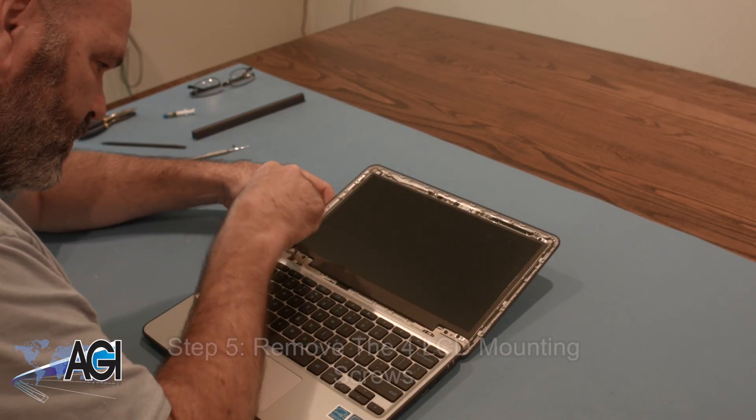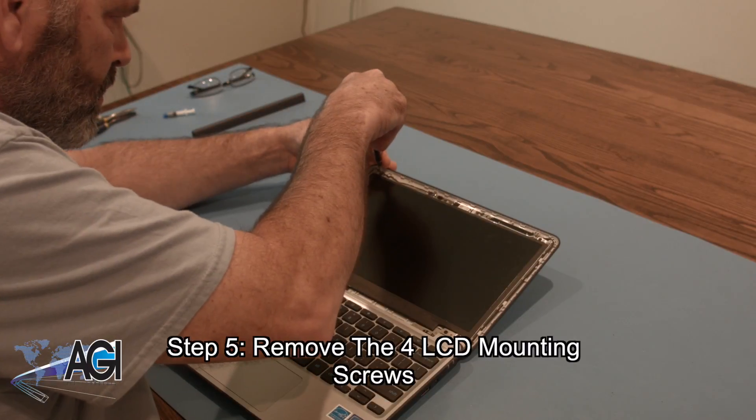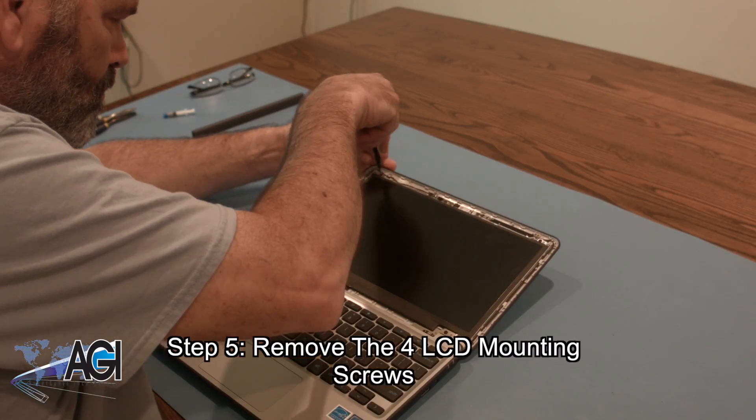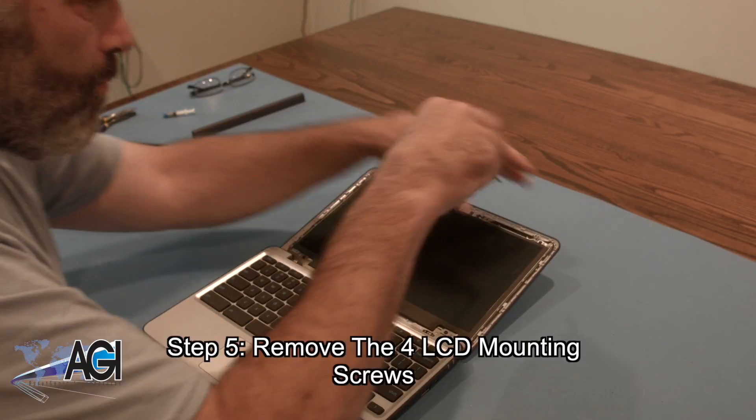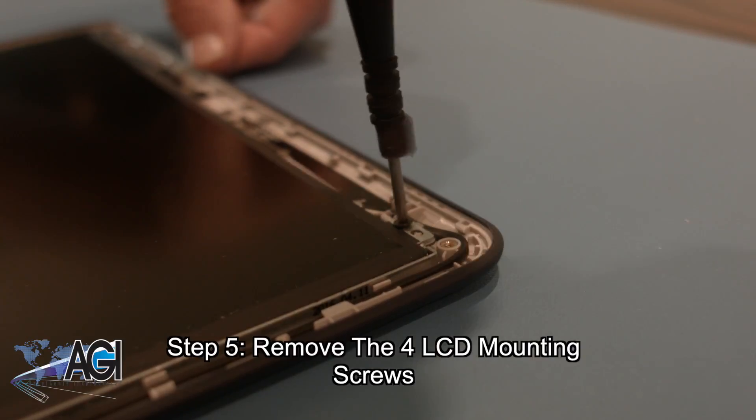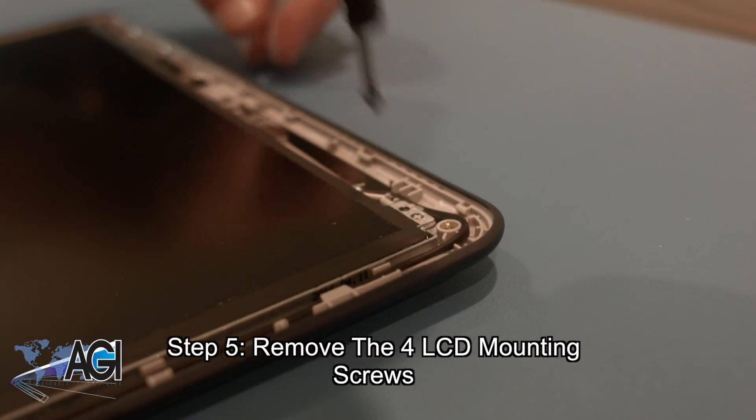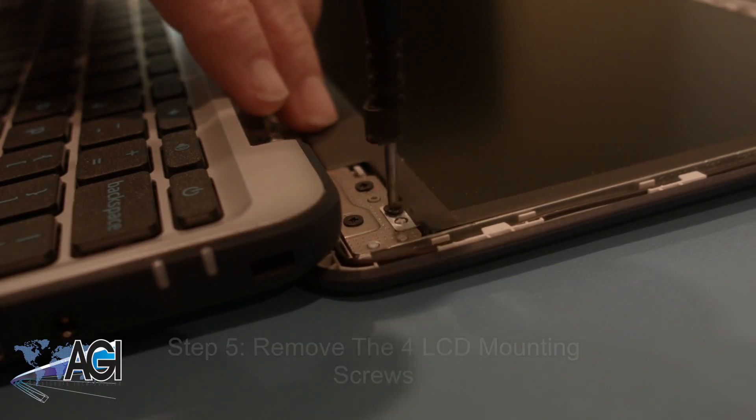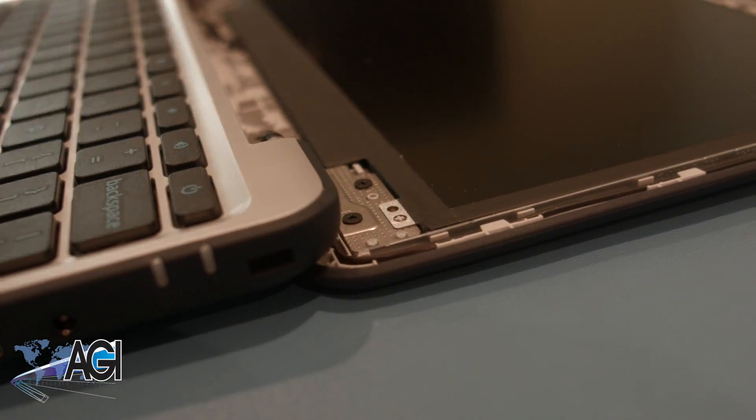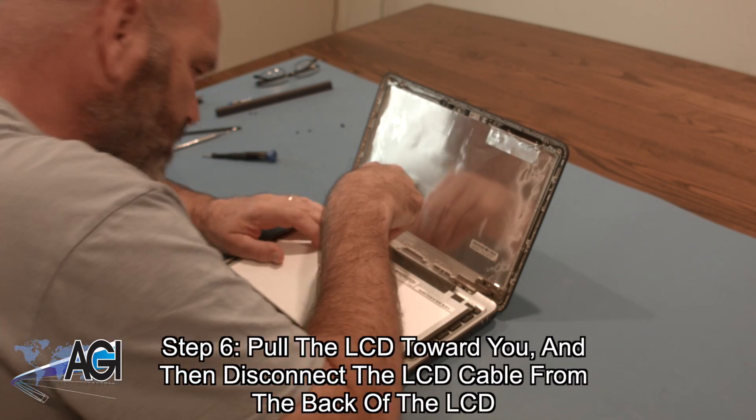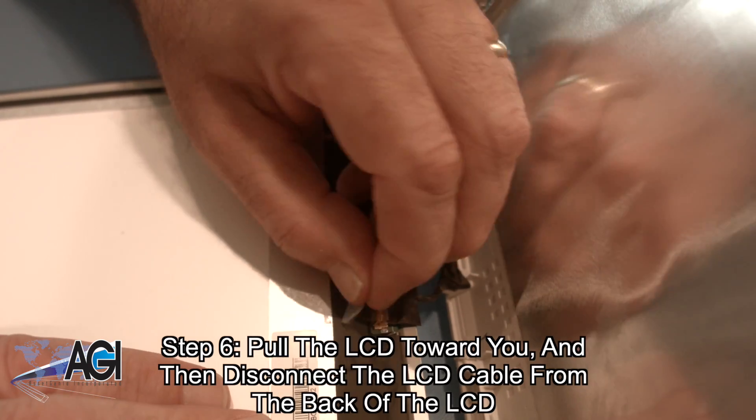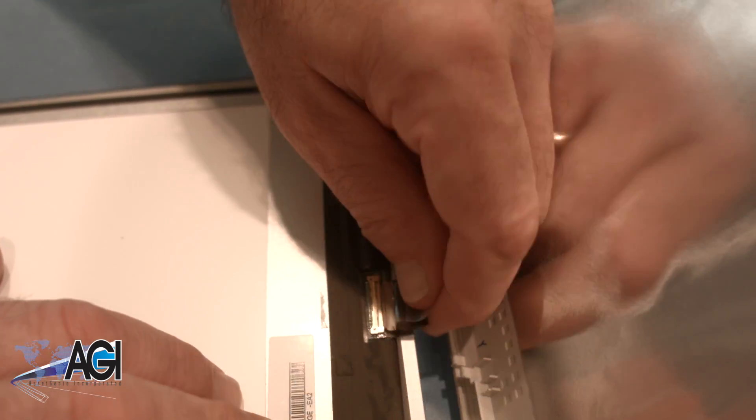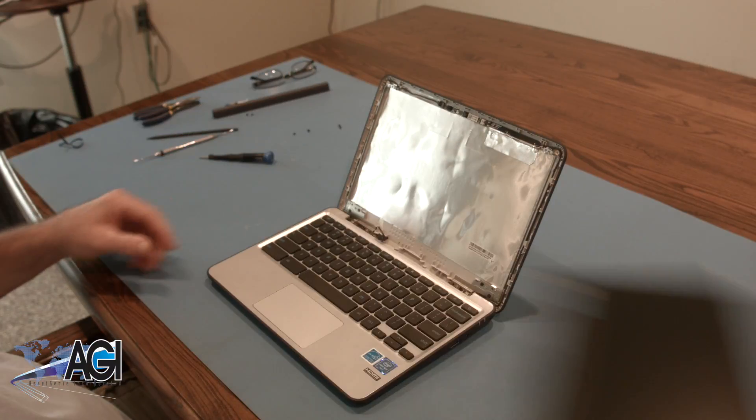Now, you will remove the four LCD mounting screws. Next, you will pull the LCD toward you and then disconnect the LCD cable from the back of the LCD. The LCD is now removed.